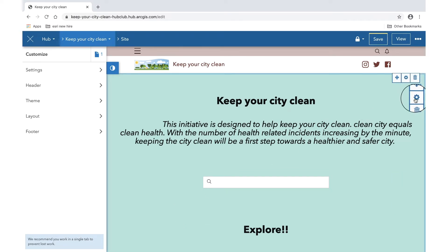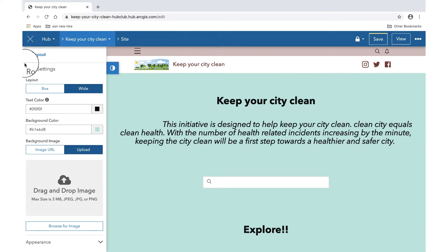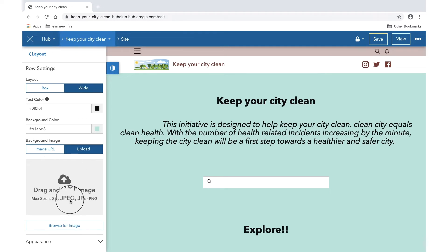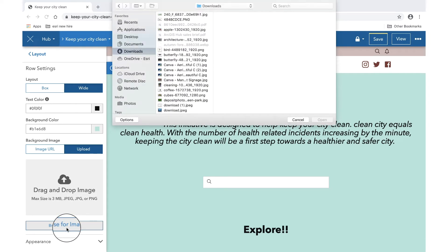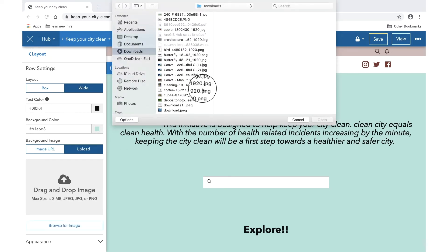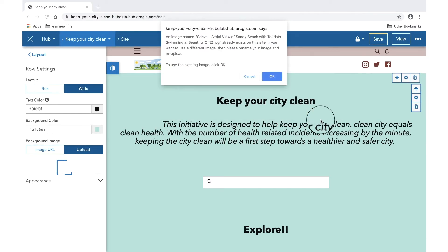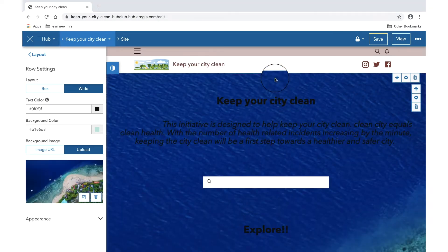So when I go to edit my row and the row settings open up, a bunch of options automatically pop up. What I'm particularly interested in is uploading an image for the background, and because this is an initiative of keeping the city clean, let me go ahead and add some beautiful stock images that I have downloaded. And yes, there you go.